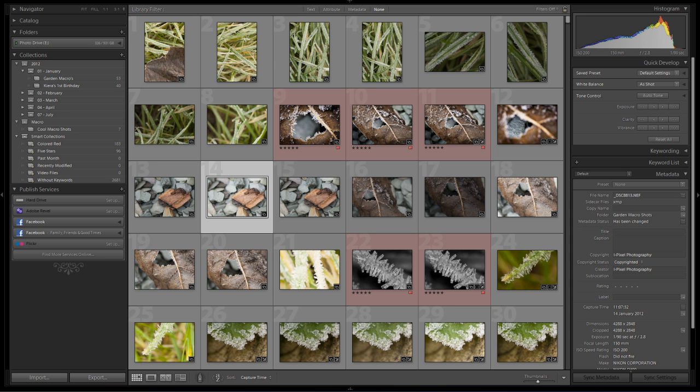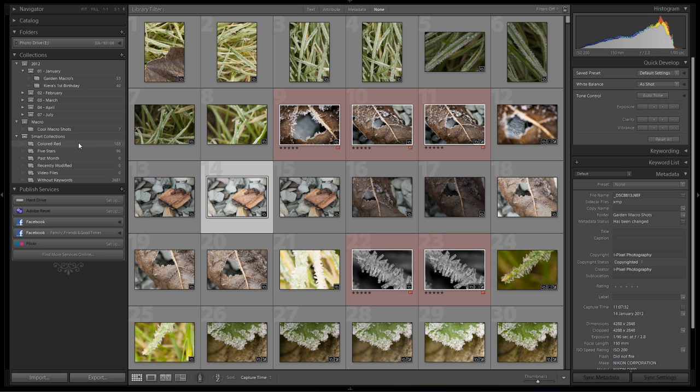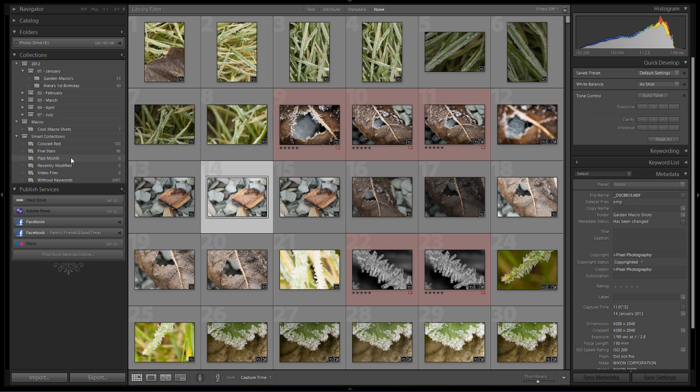Smart collections are a really cool way of actually grouping your images together based upon certain criteria that you specify. You can keep it as simple as the ones that come with Lightroom itself—things like all the images that are colored red, five star, images that are imported in the past month and so on.